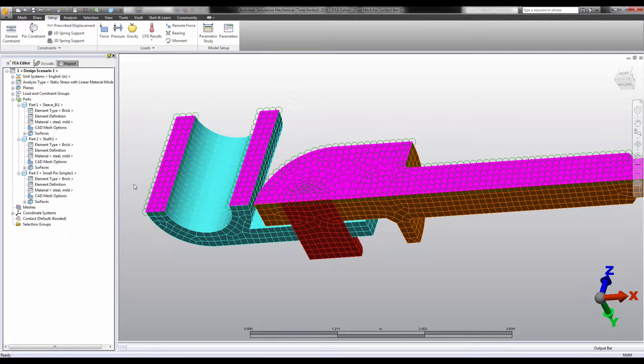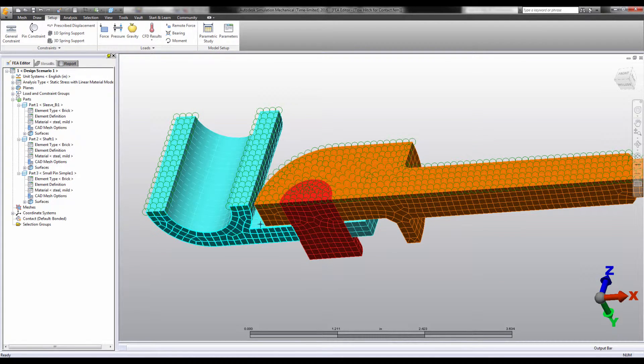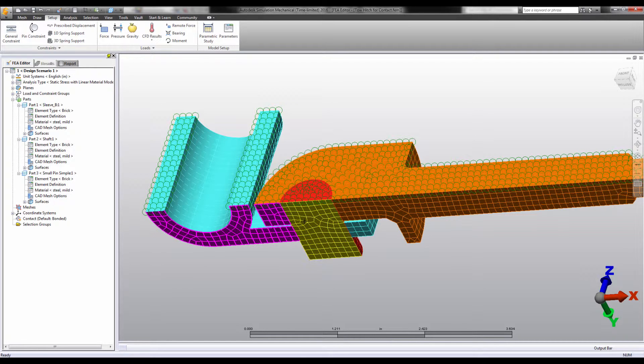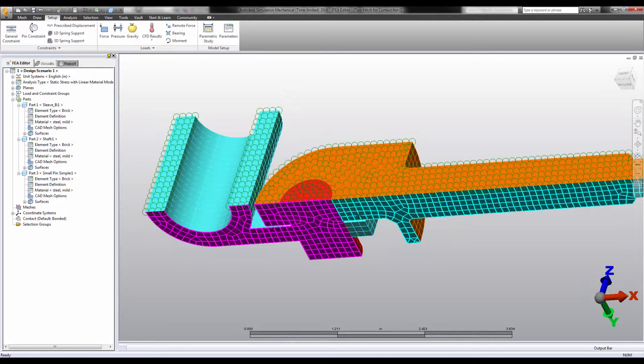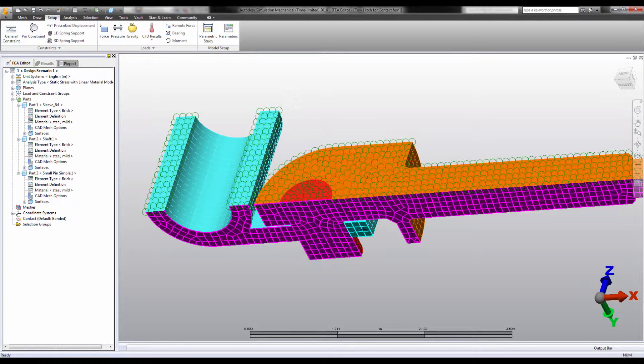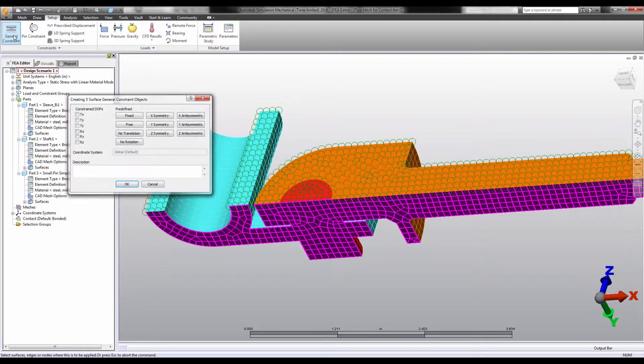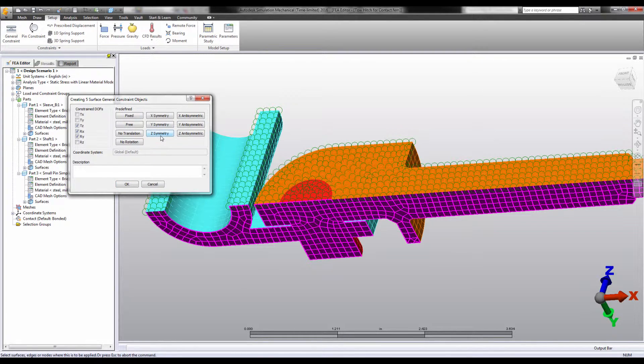See here how this symmetry boundary condition will prevent the pin from sliding out of the hole as it cannot translate through the plane of symmetry, and it cannot spin as it cannot rotate through the plane of symmetry.